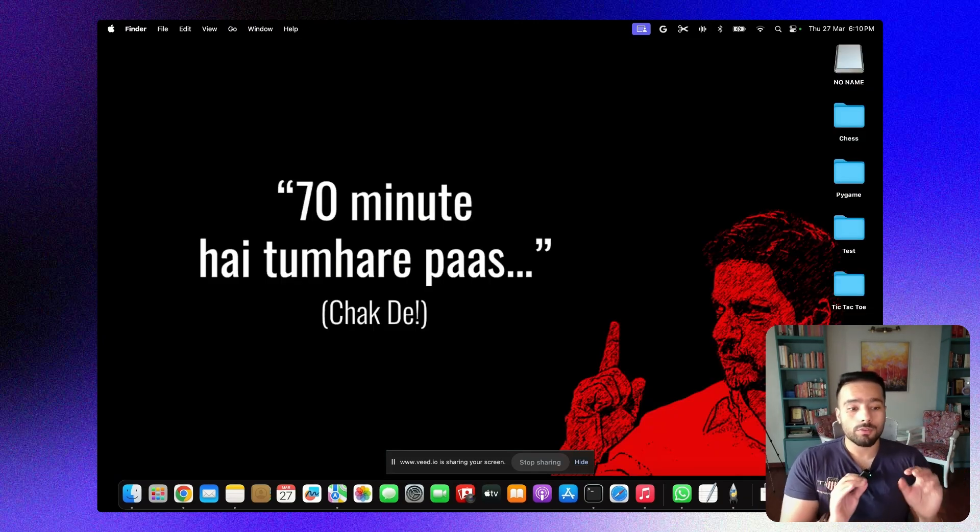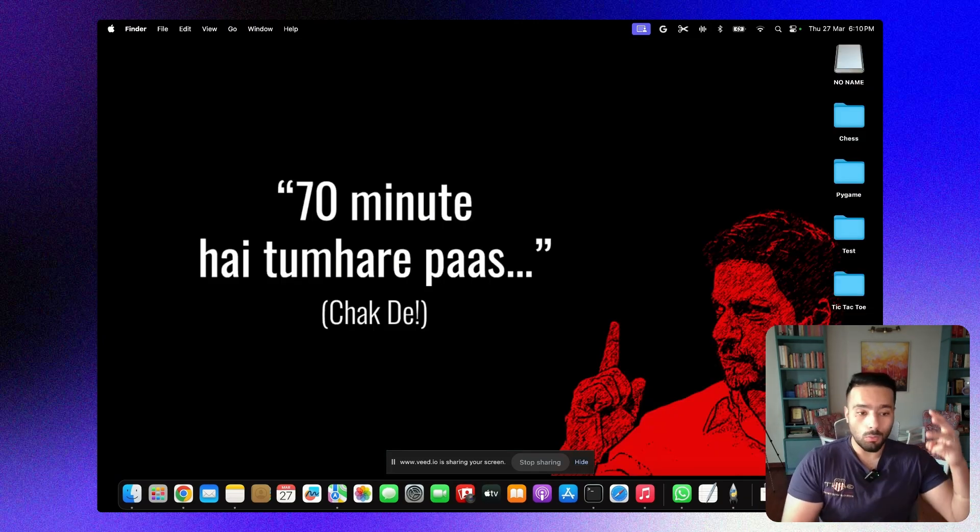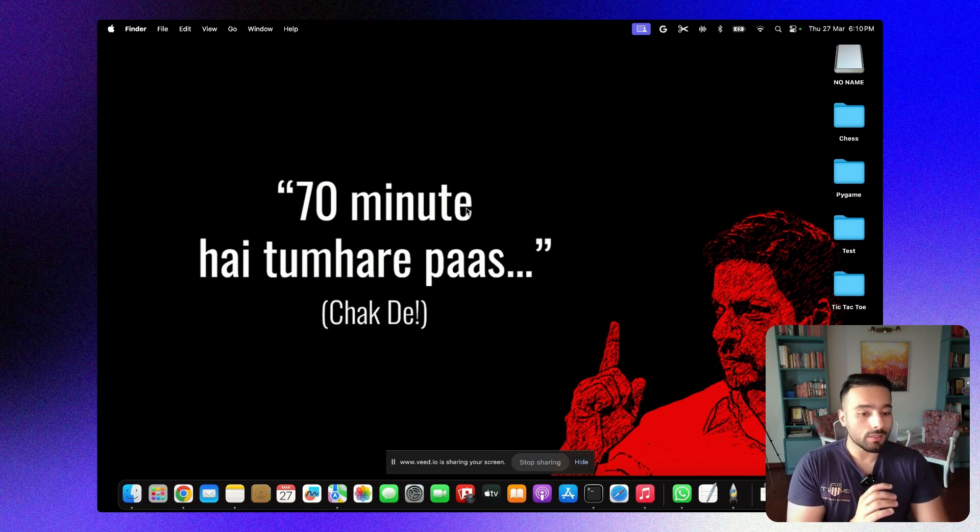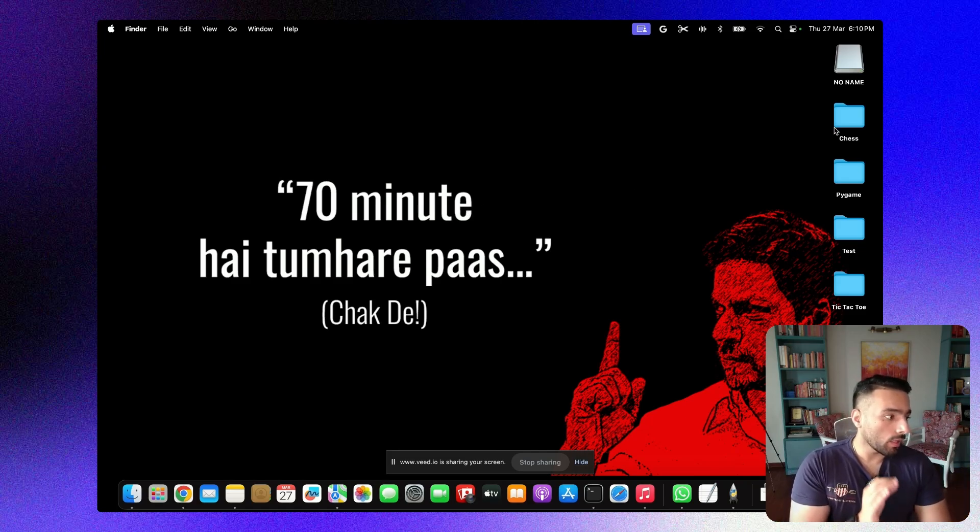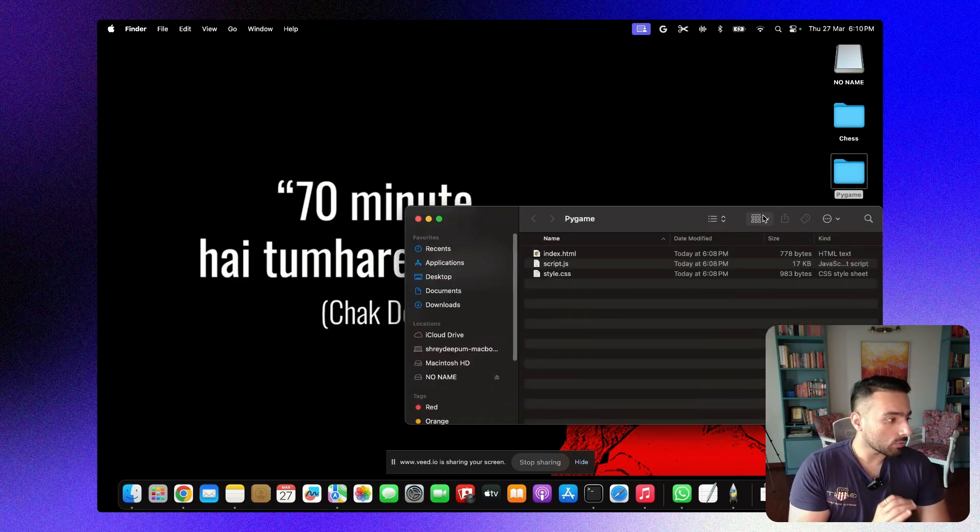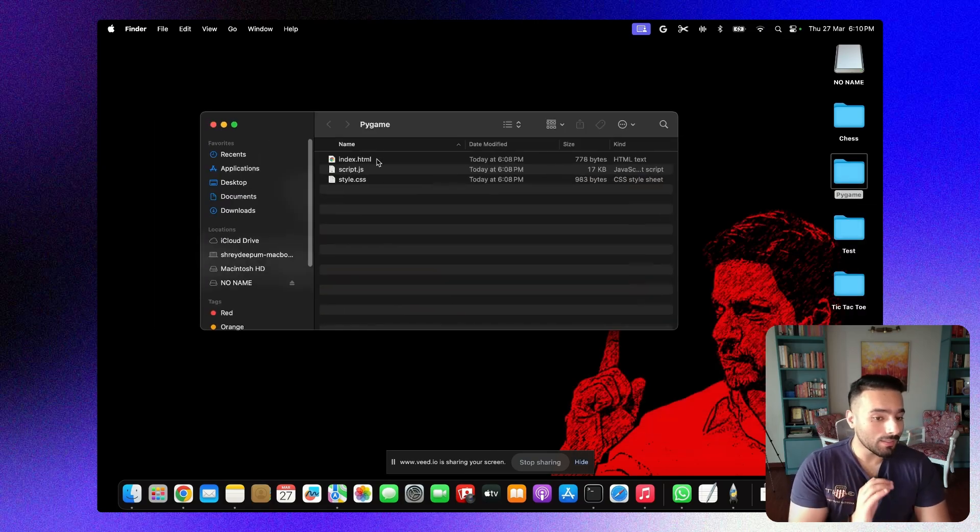All right, folks, it took exactly 81 seconds for the code to be generated, all the three codes to be generated. I already have downloaded them and I've pasted them in one folder. That's very important and renamed them as well. So let's open this folder. It is called platformer game and I'm going to be seeing this for the very first time itself.